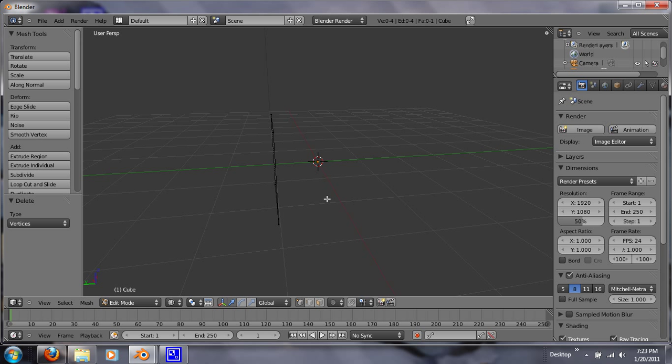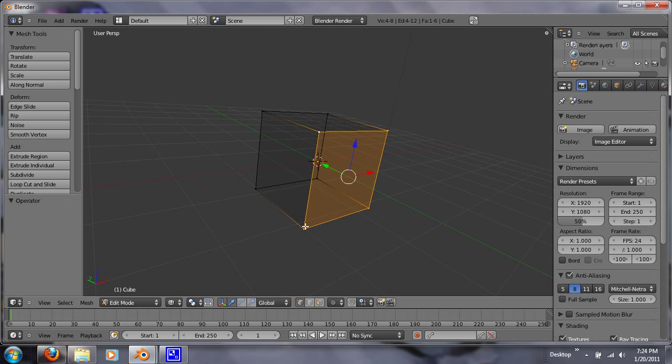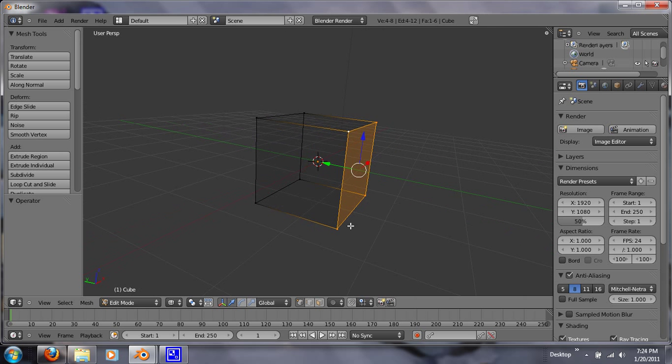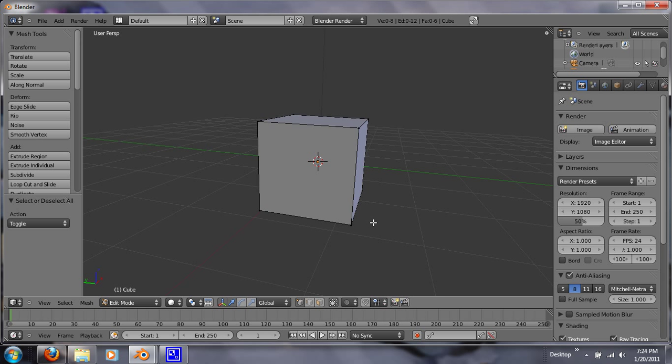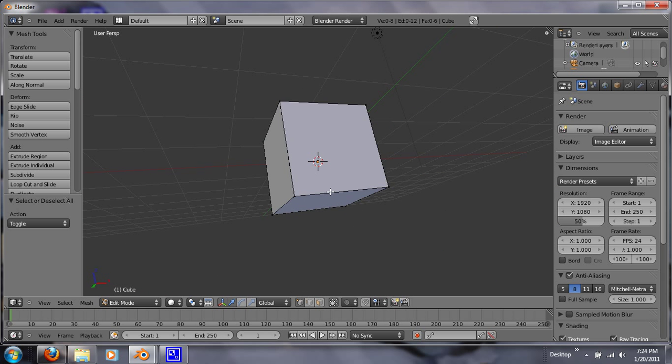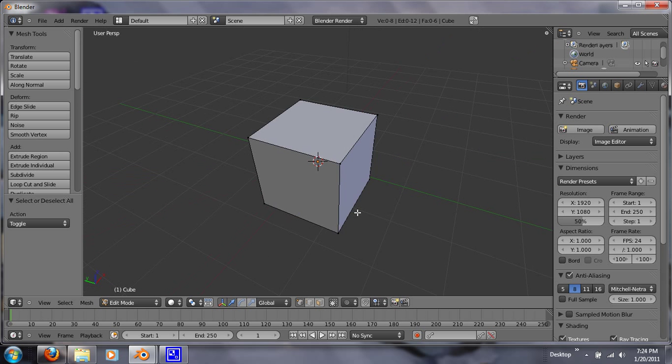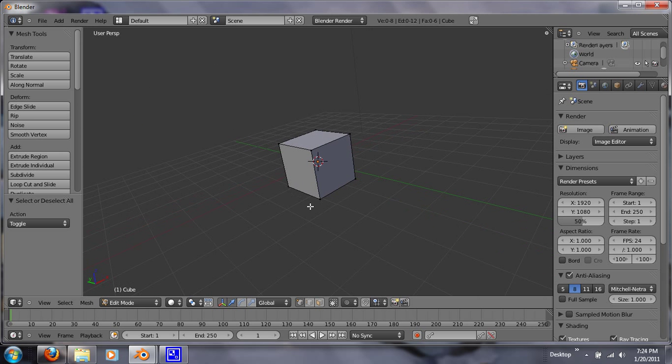So if you want to go back to how it was, click Ctrl Z. If you like it better how it was, click on Shift Ctrl Z. And it'll go back. But we want to have our whole cube. So let's deselect all of this by clicking A and let's click Z to go back to your solid mode.